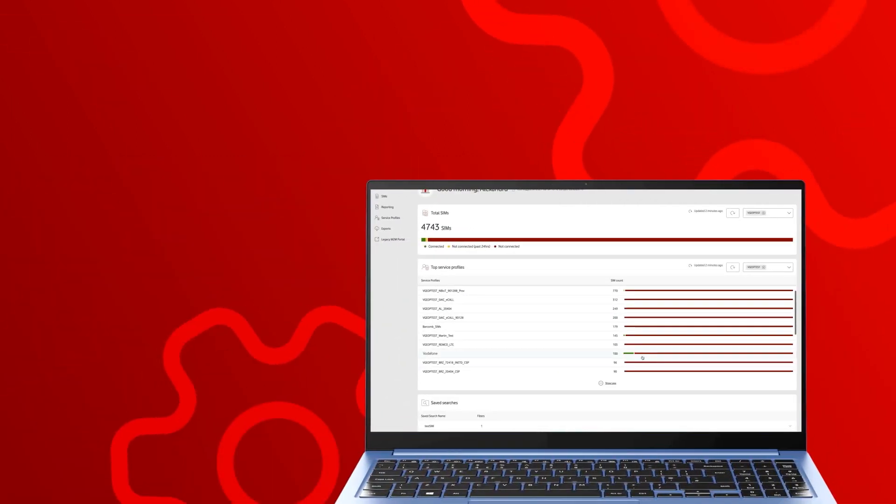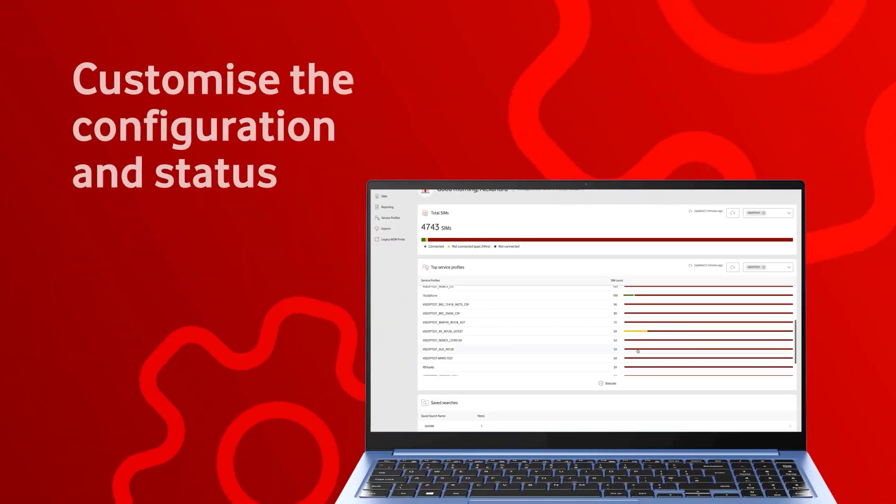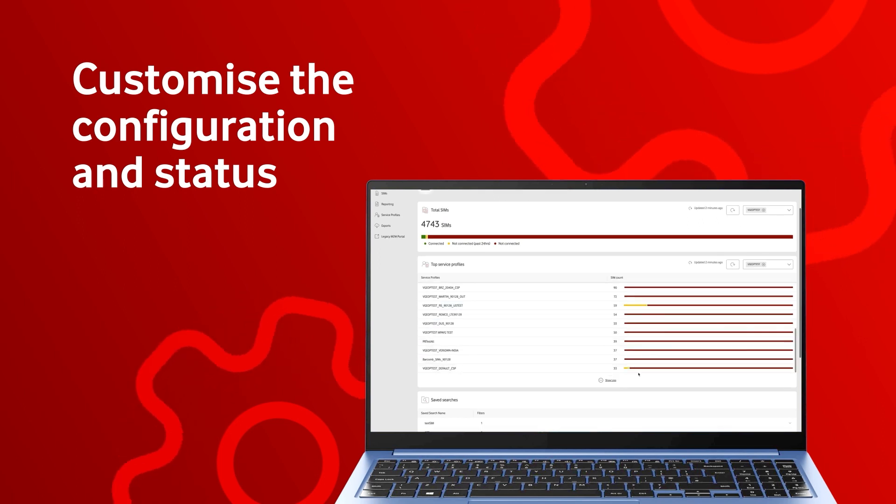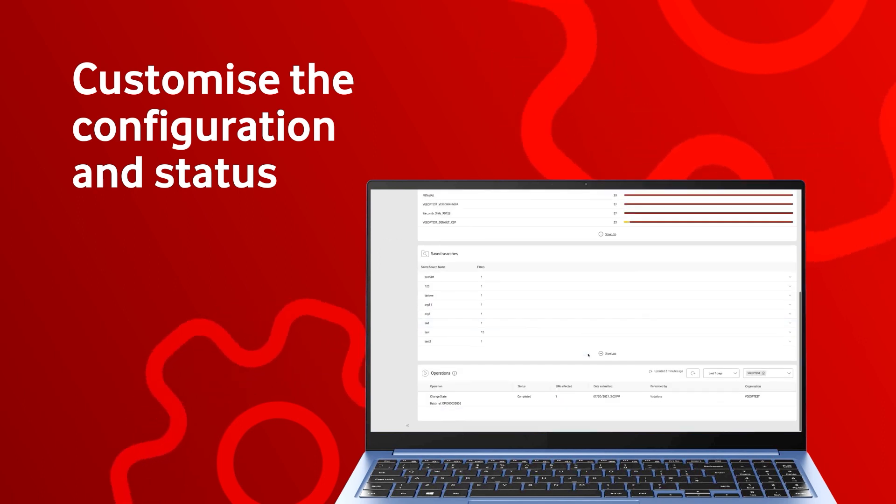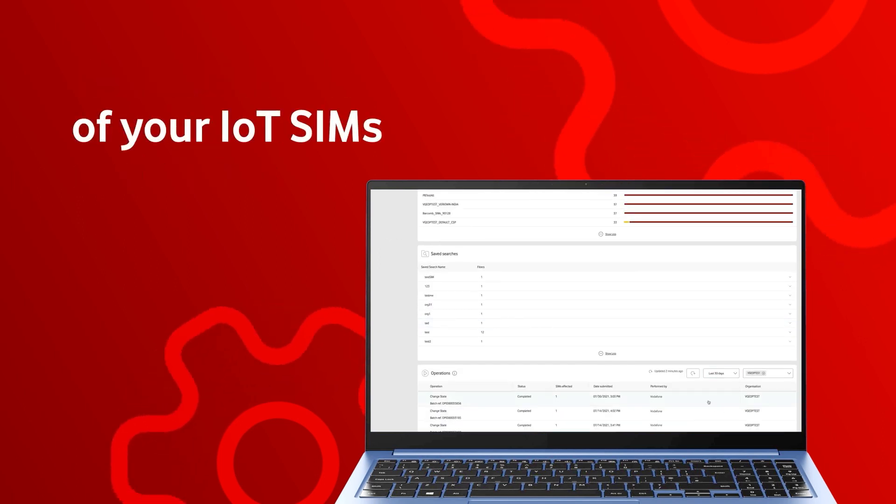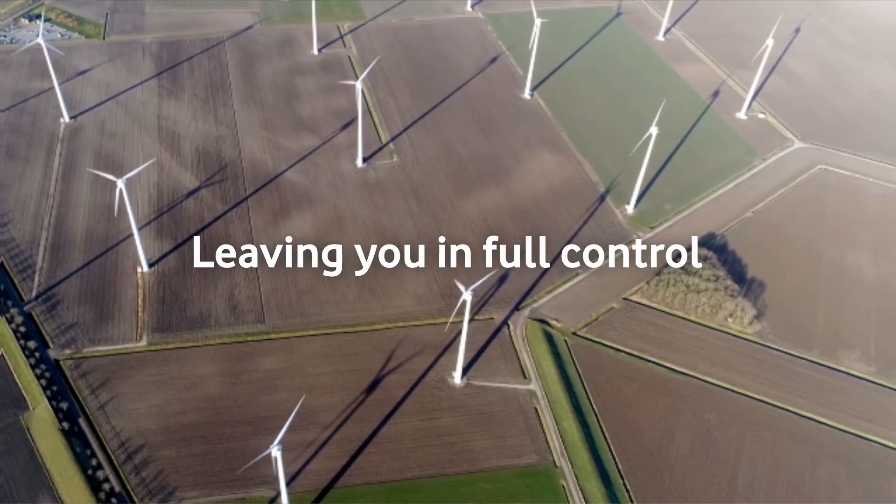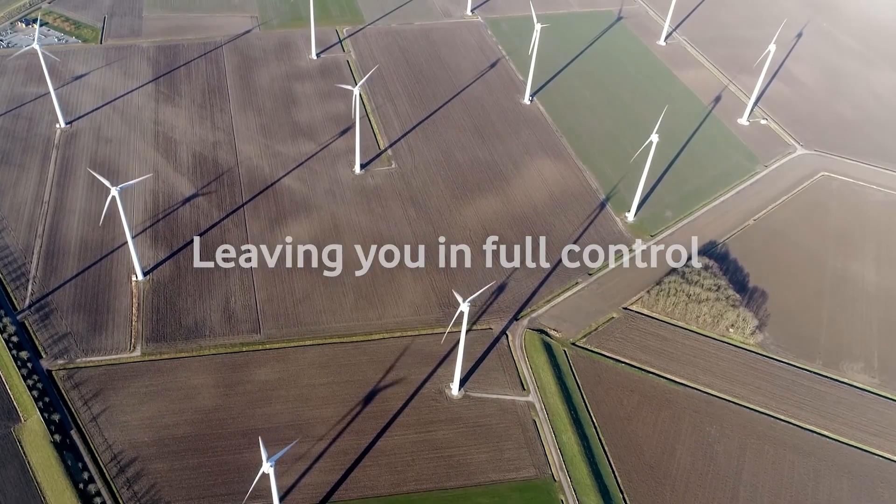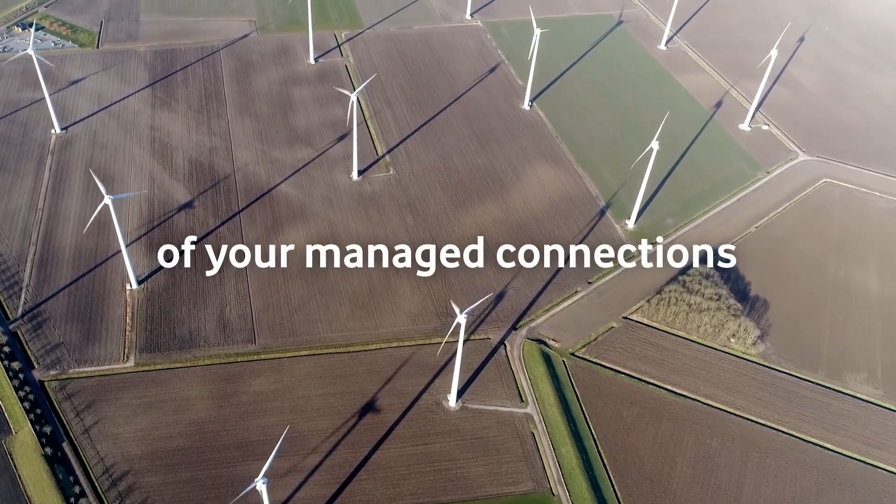The self-service portal allows you to customize the configuration and status of your IoT SIMs, leaving you in full control of your managed connections.